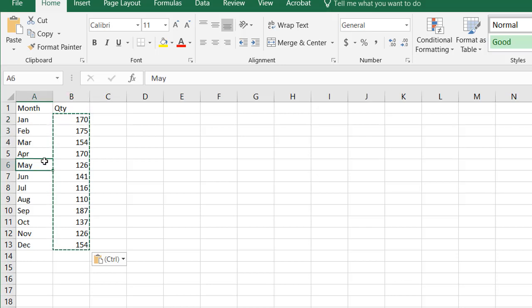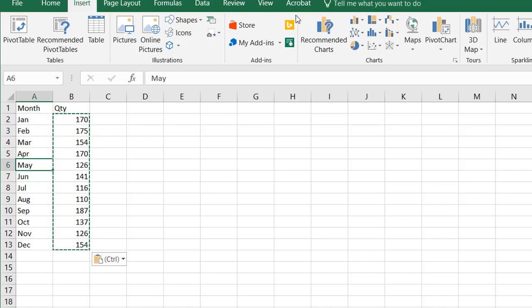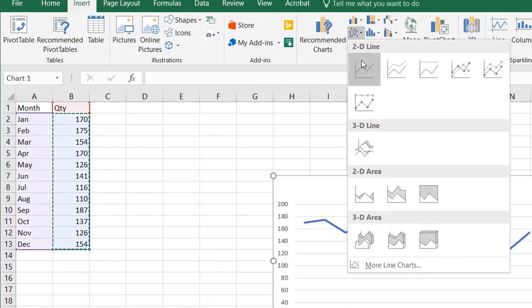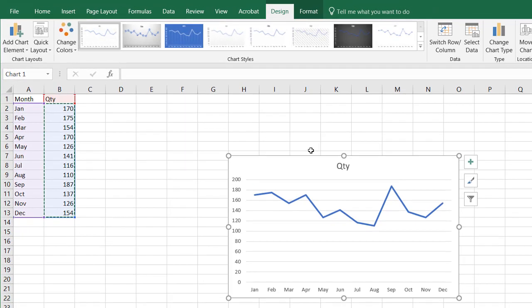So initially I can just bring this chart in as a line chart. Go to Insert, go to line chart, and we'll have that line chart.